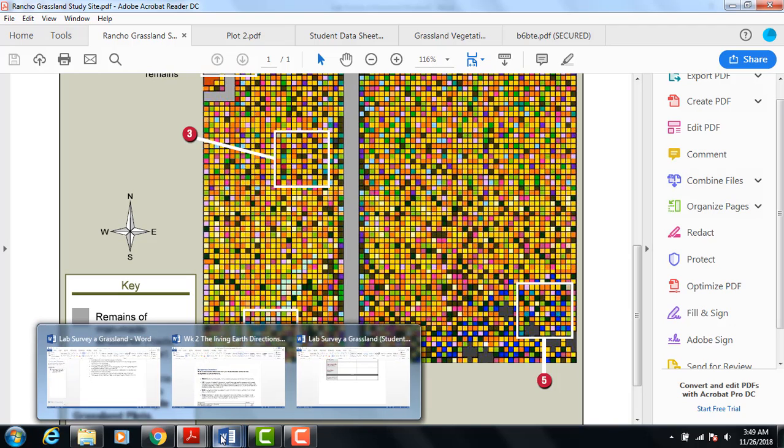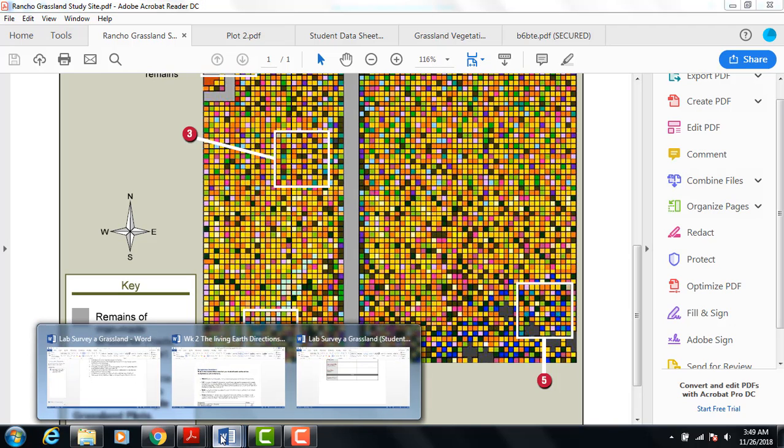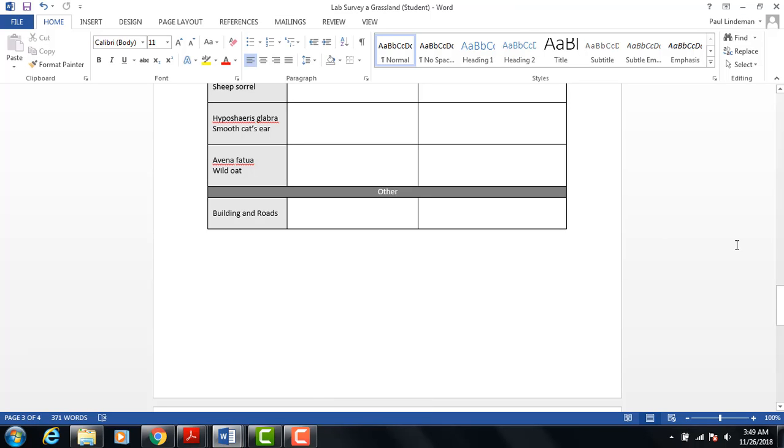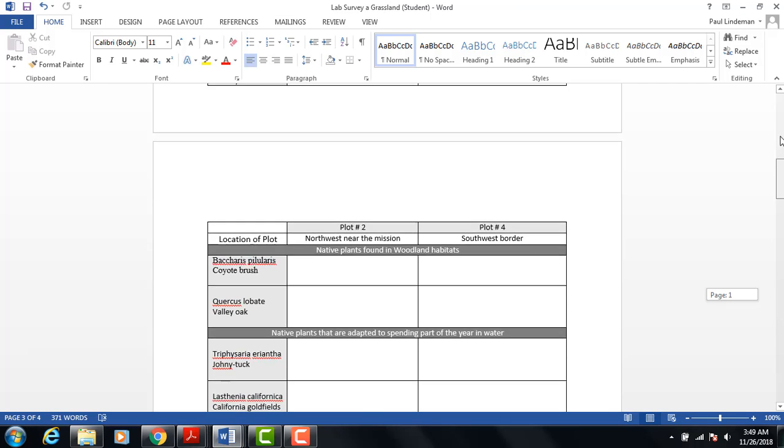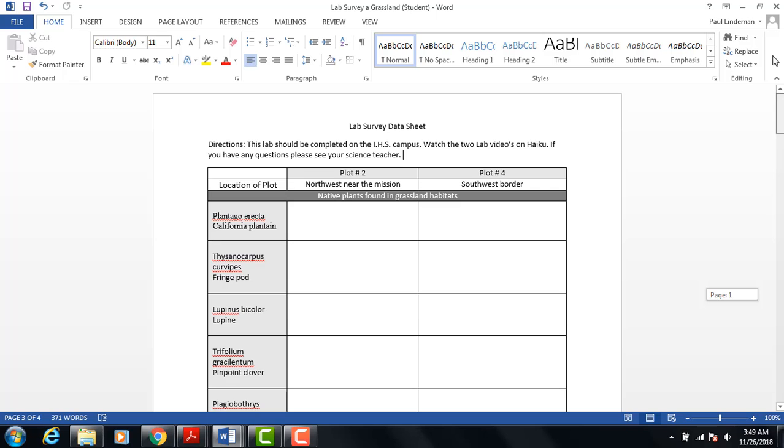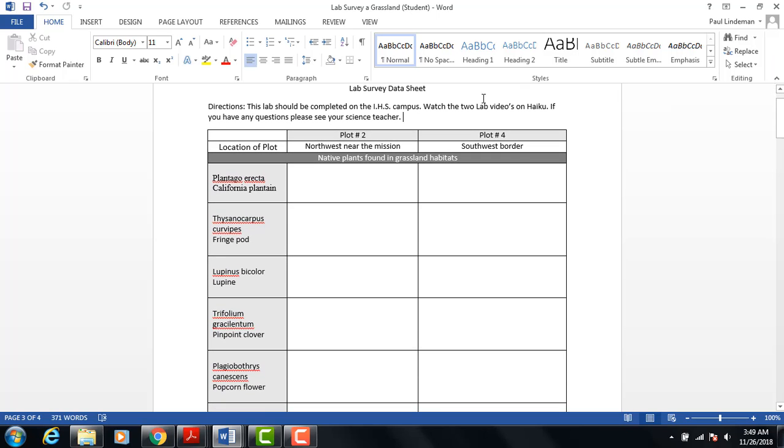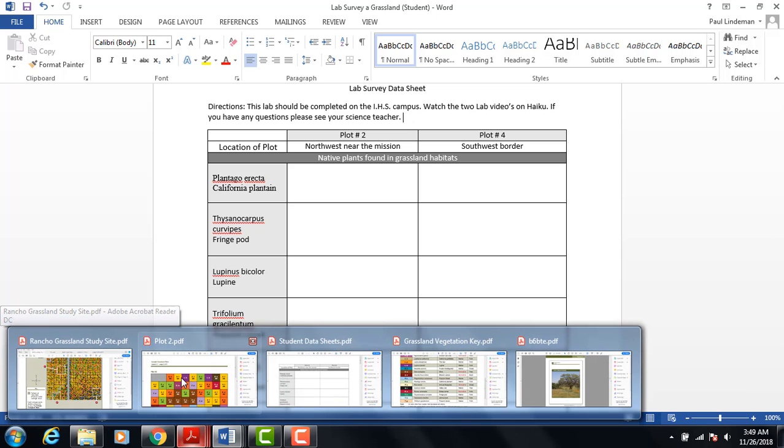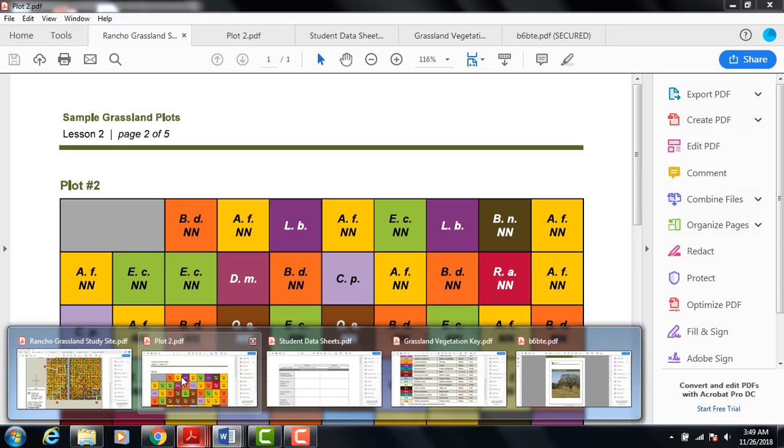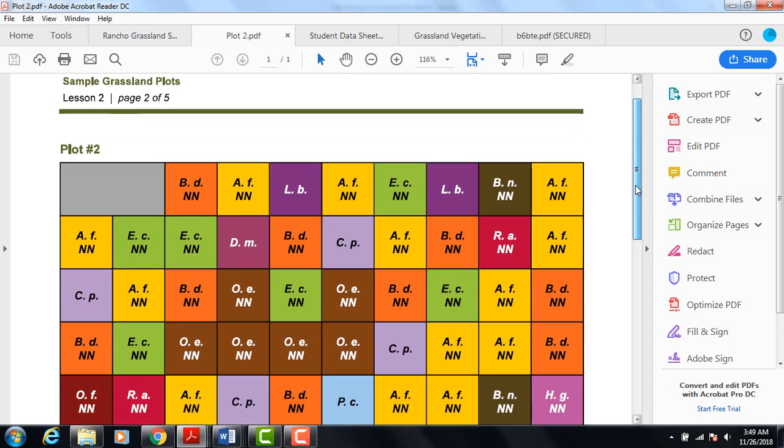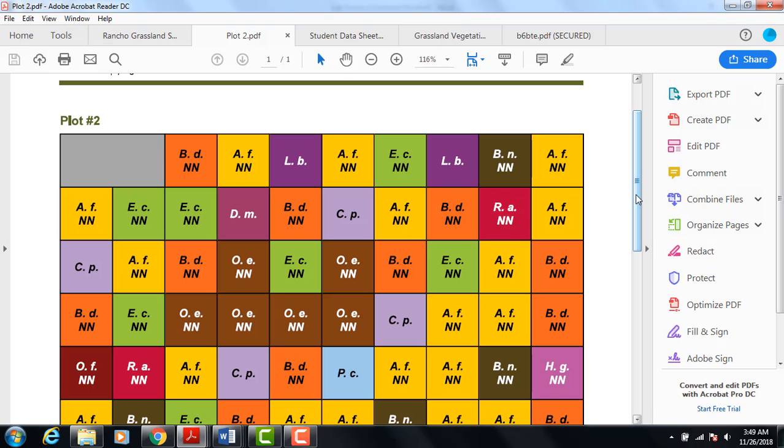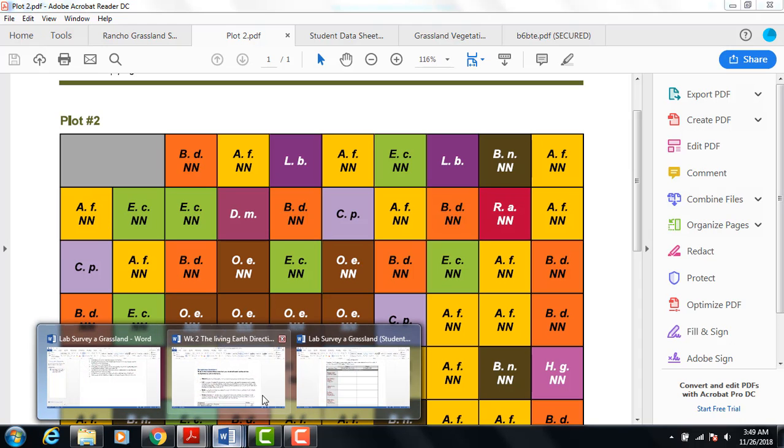So in this survey, what you will be doing is you have your student collection sheets for plot two and plot four. You'll be looking at an individual plot. Plot two is the one you'll start with. And you'll use your vegetation key to determine what plant is there, and record that information into your student data.